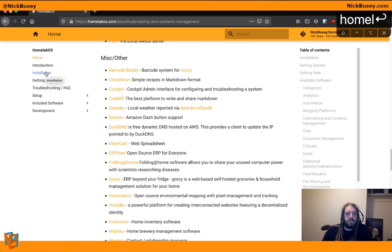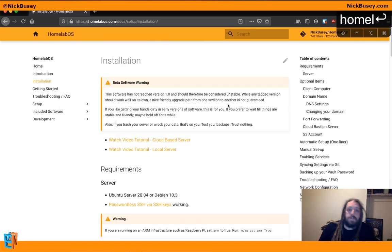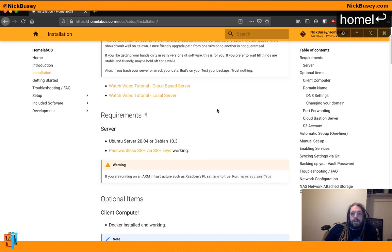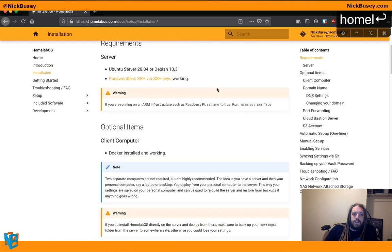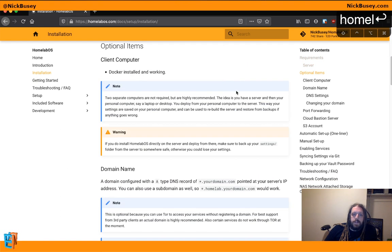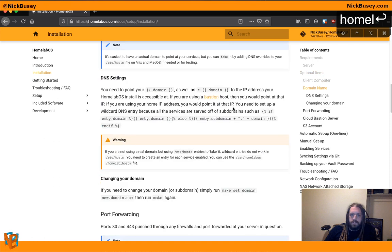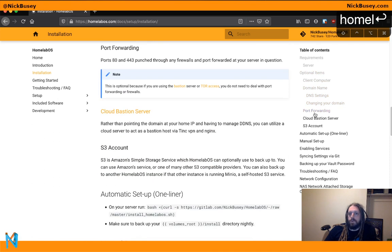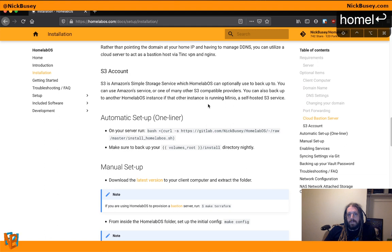So let's go ahead and get started with installation. You want to go through and read all these warnings when you're getting set up. All the requirements and optional items. Describes different setups you can have as far as DNS, port forwarding,